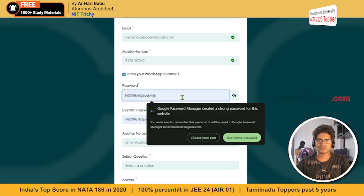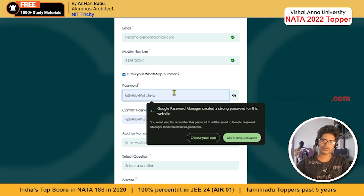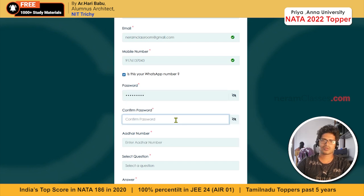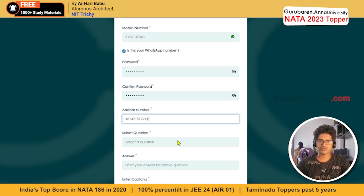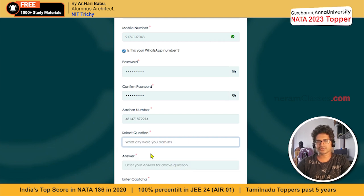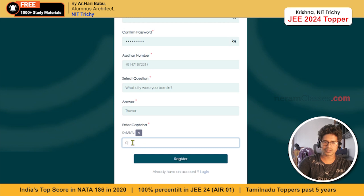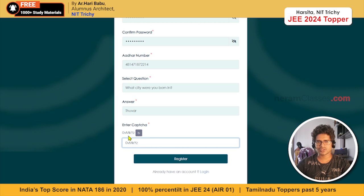Next comes the password. You have to type a password that consists of certain characters like capital letters, small letters, a symbol, and a number. Confirm the password again, then enter your alternate number. Select a security question so you can recover your password if forgotten. Next, enter the captcha for human verification — it is case-sensitive. The first character may be zero, not the letter O, so check carefully before typing.